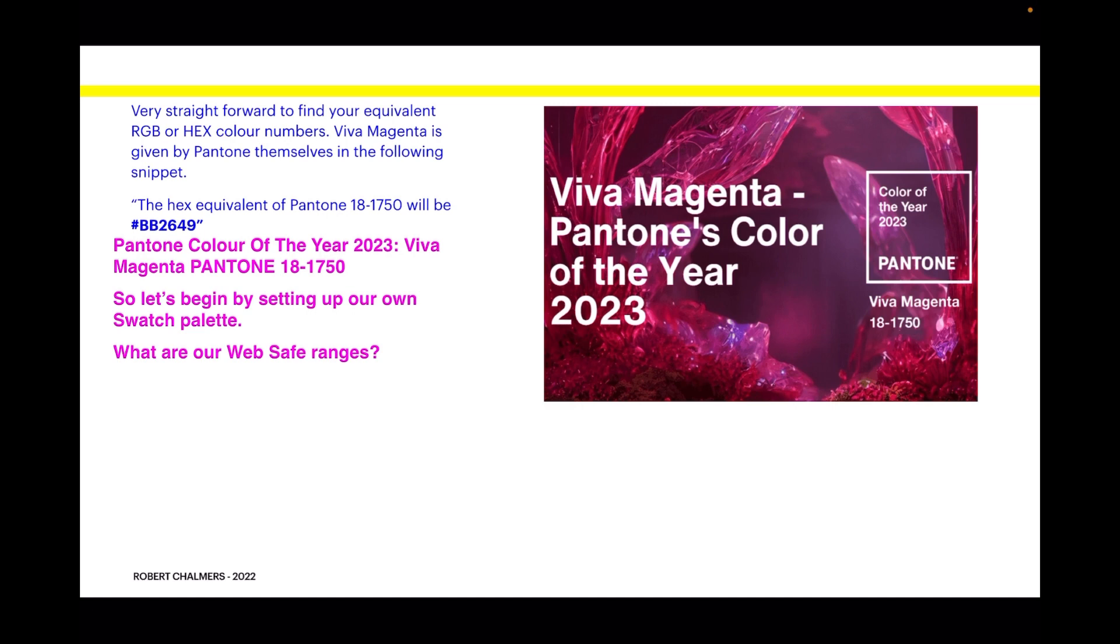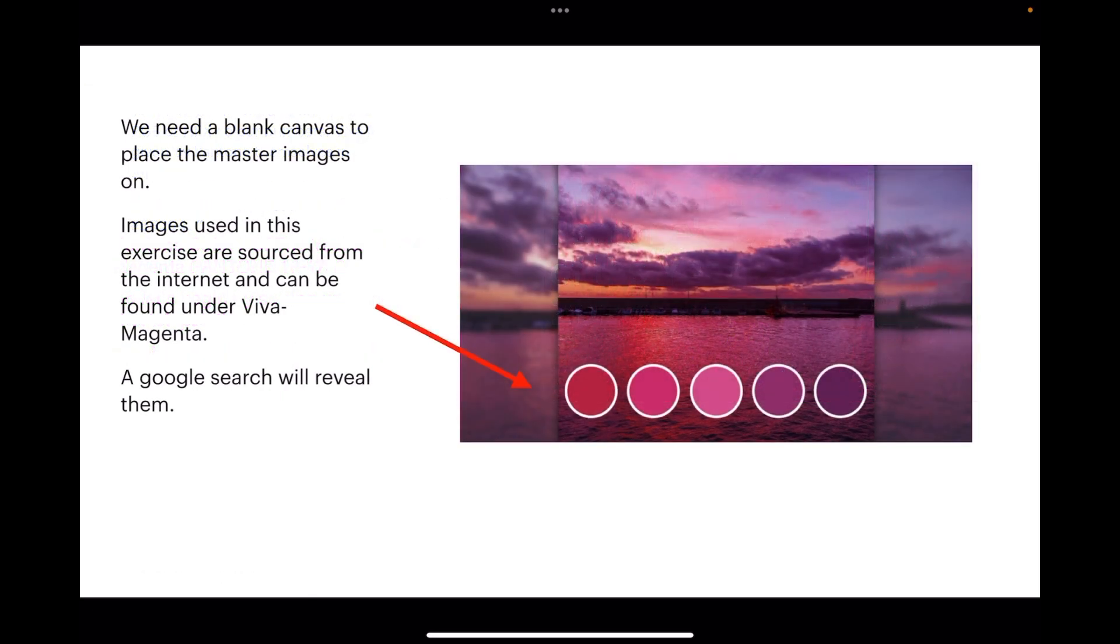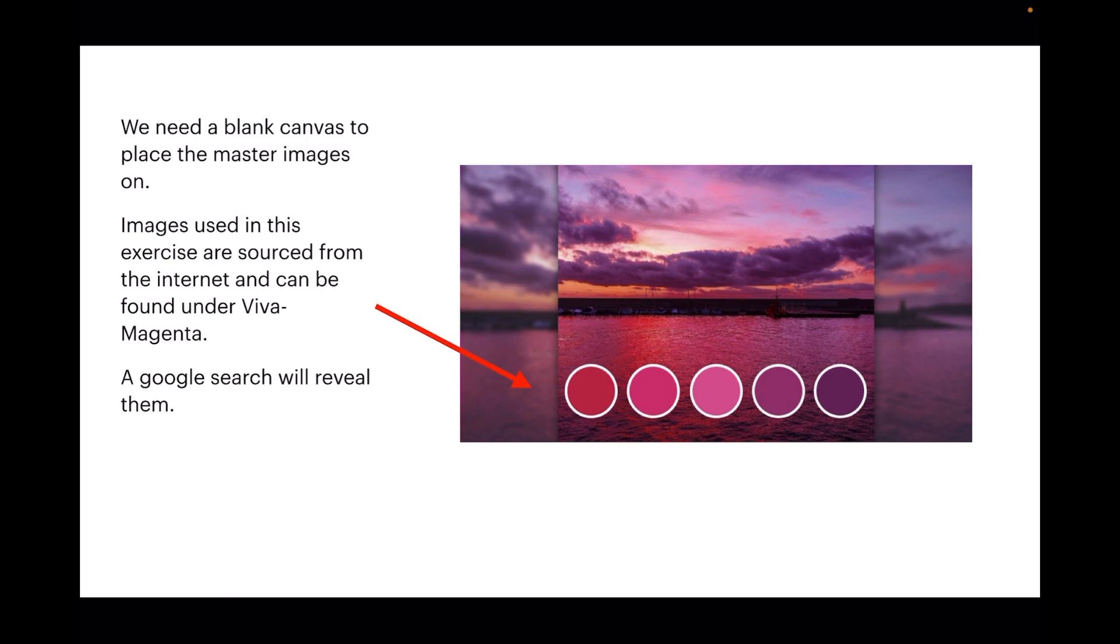We need a blank canvas to place the master images on. Images used in this exercise are sourced from the internet and can be found under Viva Magenta, very easy. A Google search will reveal thousands of them.